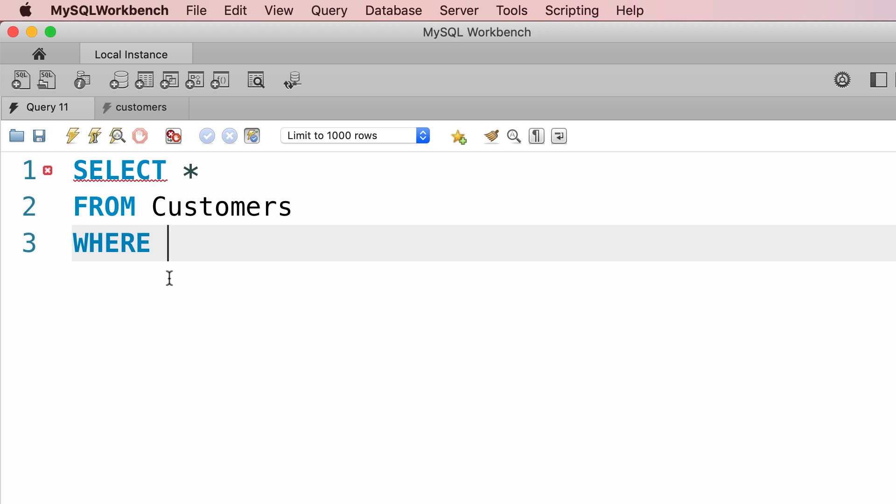For example, let's say we only want to get the customers with points greater than 3,000. So here in the WHERE clause, we can type out a condition like this.